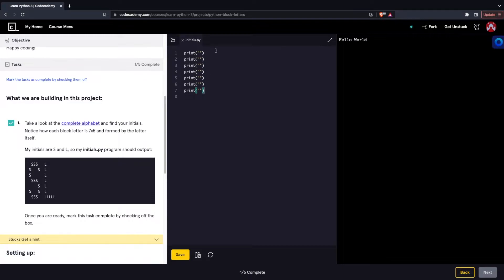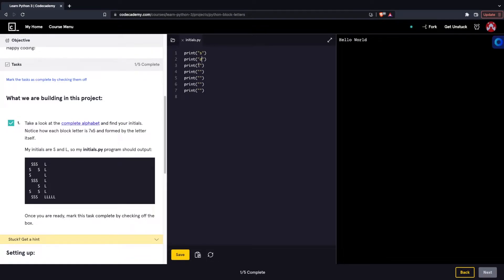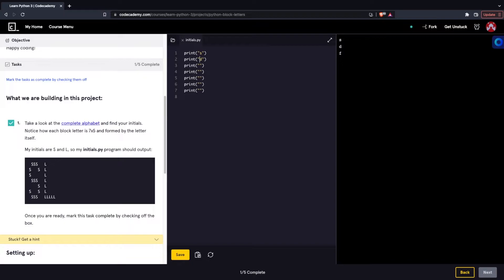Keep in mind, we have seven lines over here because this is a seven by five dimension. As in vertically, we have seven units. Because each print statement goes down one line, we can see that each print statement creates a new line. We know that seven different print statements will equate to seven different lines and thereby creating seven different units.